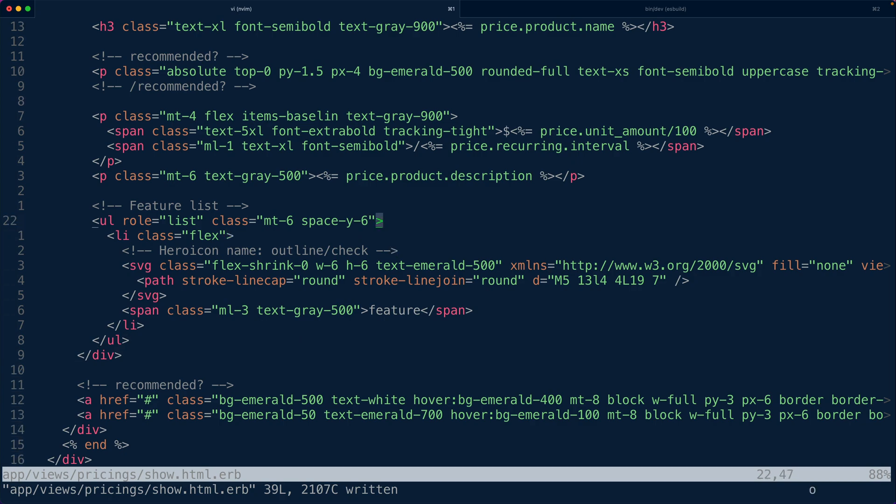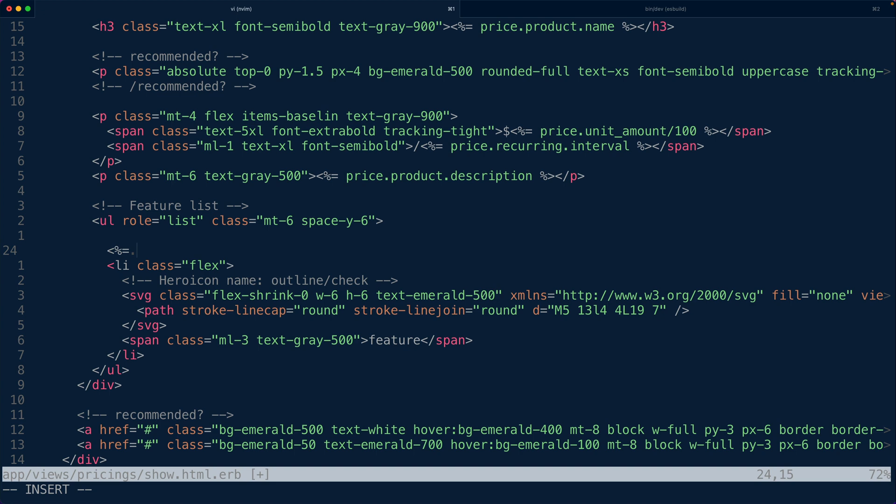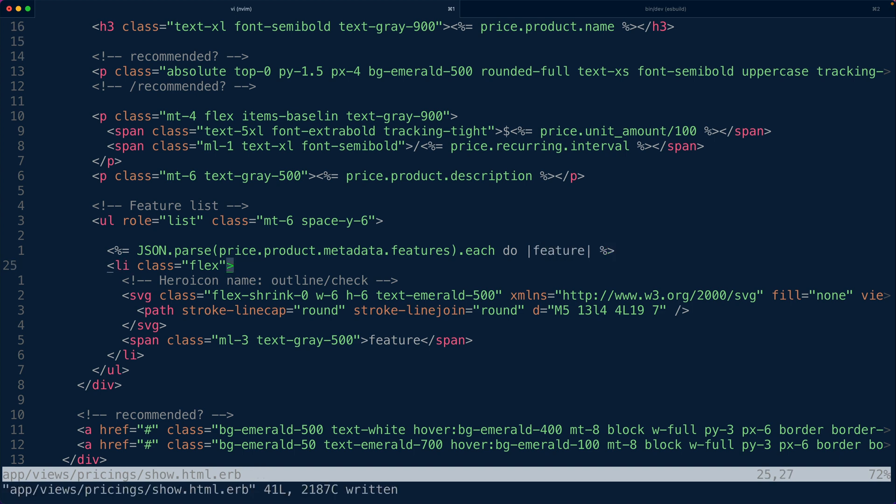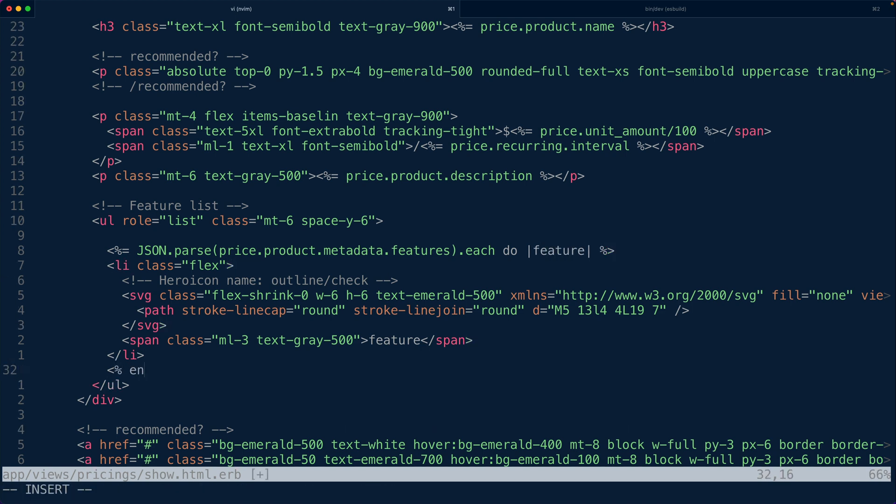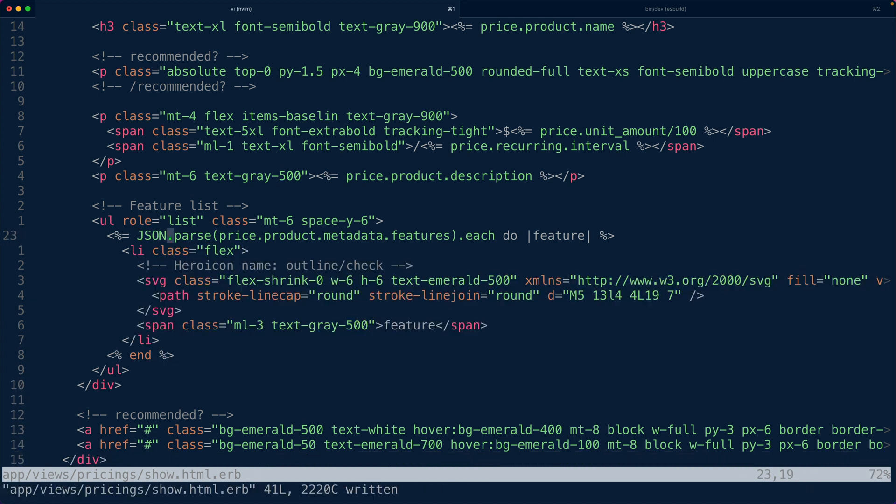Now we have a feature list. So at the time of this recording products themselves don't have a great way to track the features. Now there is a brand new feature coming to the API that will allow you to enumerate the features of a product directly on the product object. This is something you'll be able to do from the dashboard through the API but for now the way that I've stored the features is on the metadata for the product. So long term you should be able to just call price.product.features and iterate over a list of strings but for today I'm going to parse out price.product.metadata.features and then iterate over each of those. And that is just a string feature in my metadata for my products and now we can log that out here.